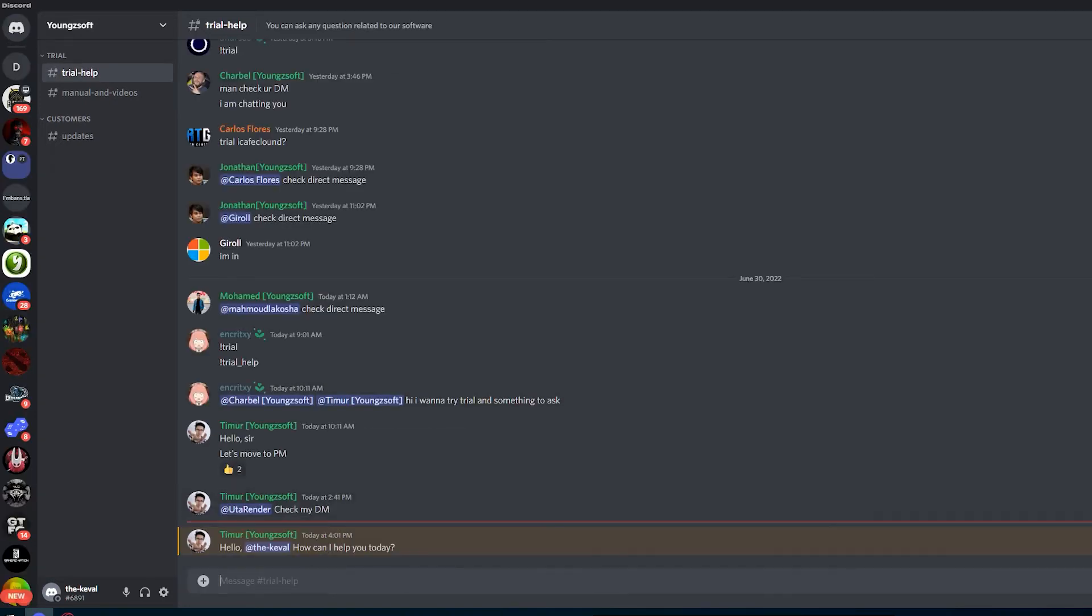Here, just tell the support that you want to try iCafe Cloud and they will help you from there.